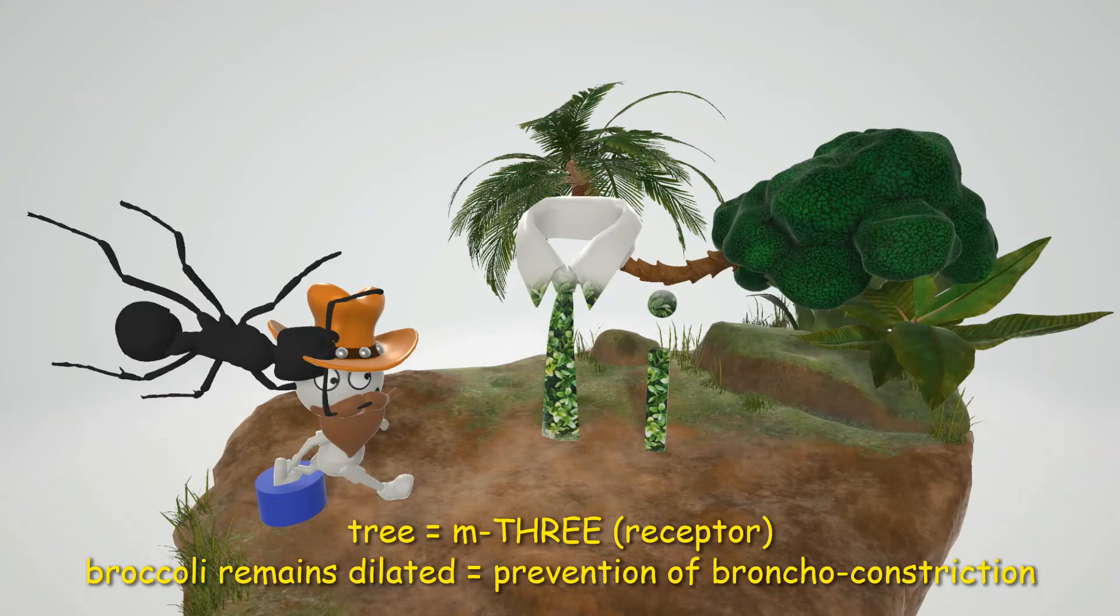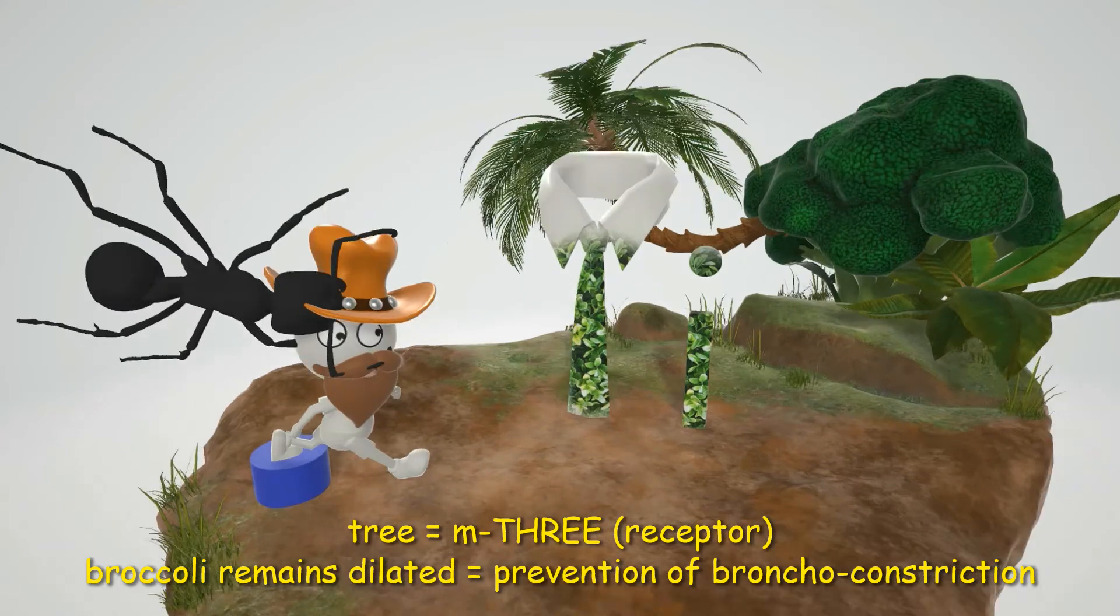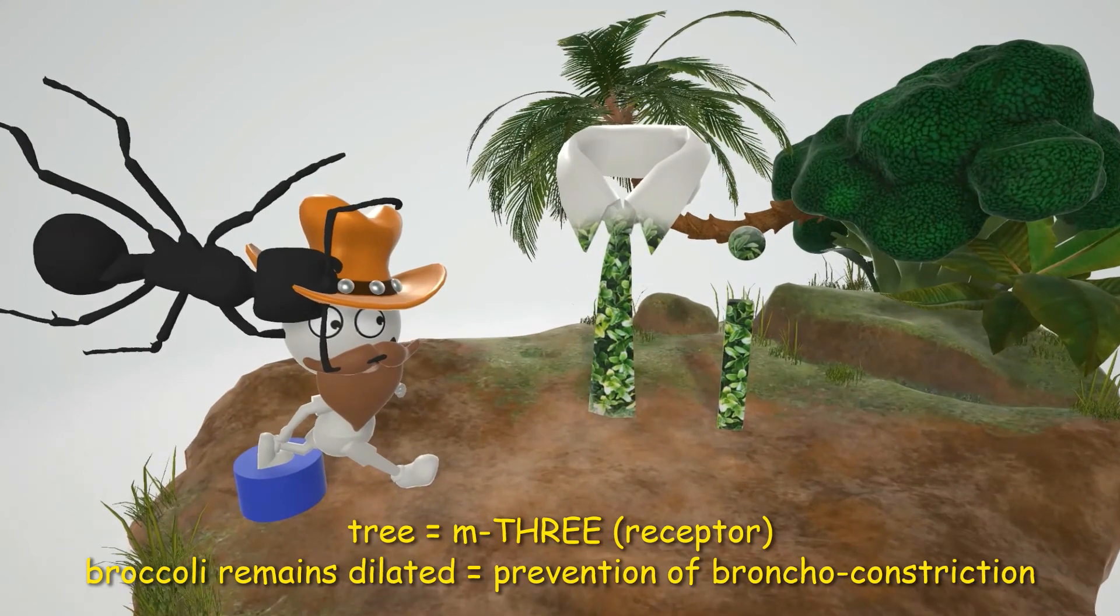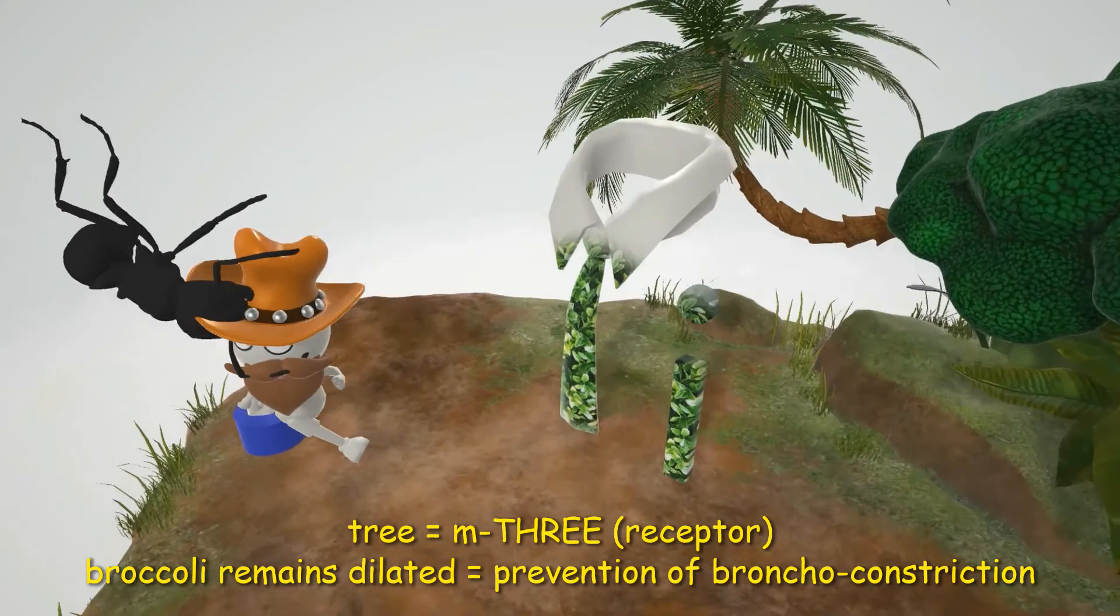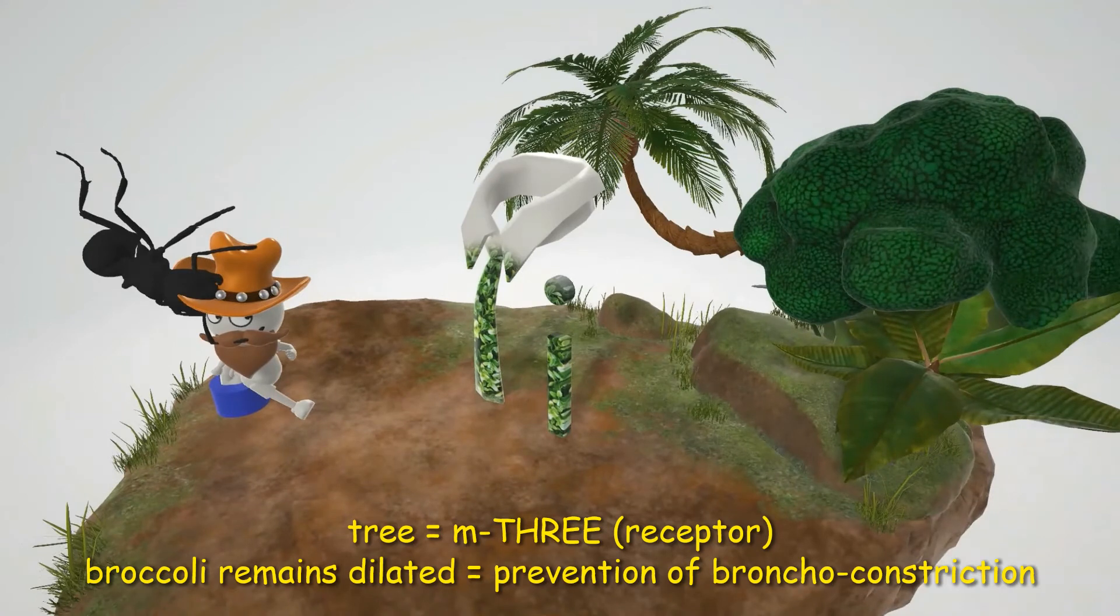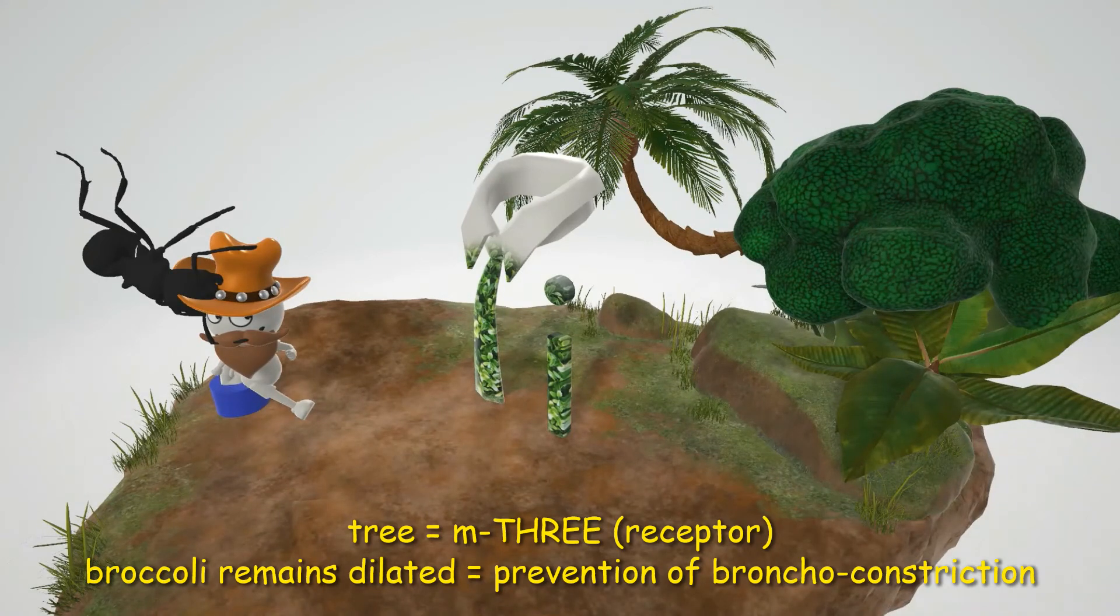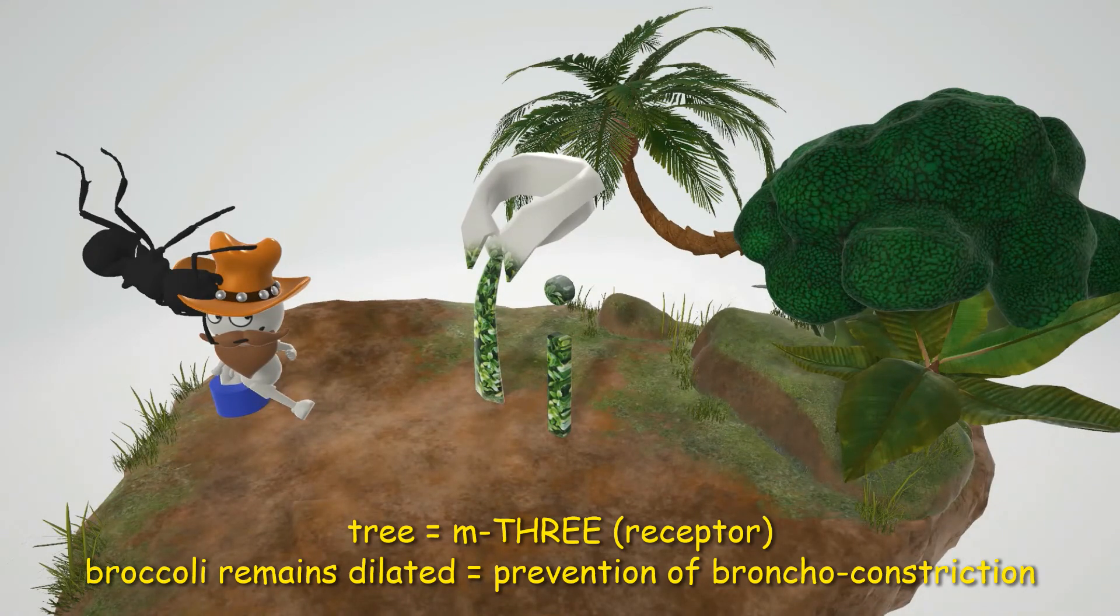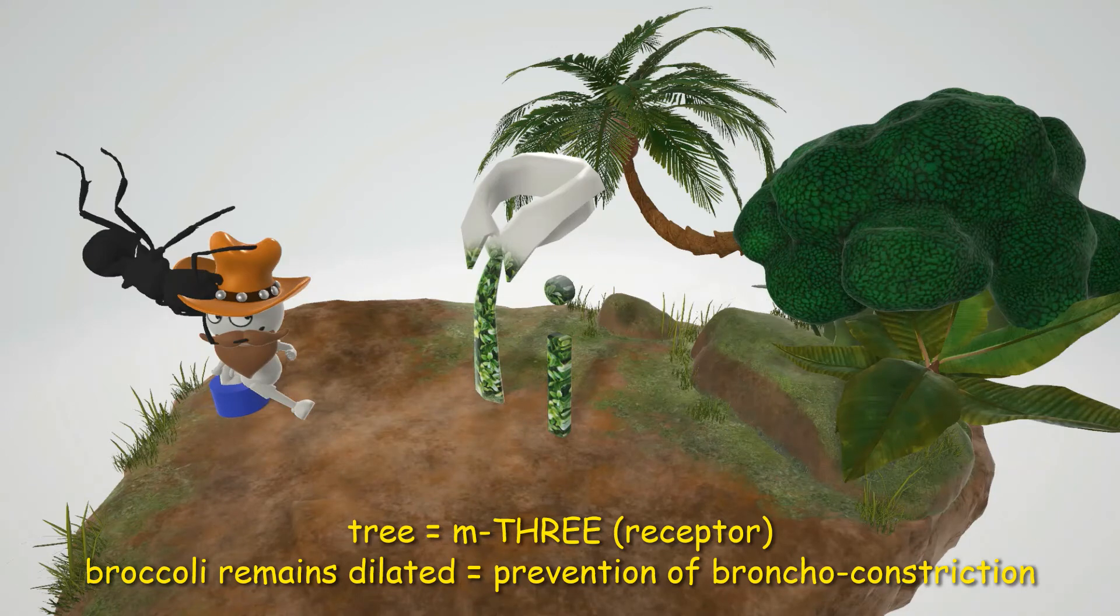Now what happened is that this guy over here stepped on this button. And that keeps the broccoli dilated. It's supposed to go down. It's supposed to constrict. But somehow he made it stay up. And that's what muscarinic antagonists do. They prevent bronchoconstriction.